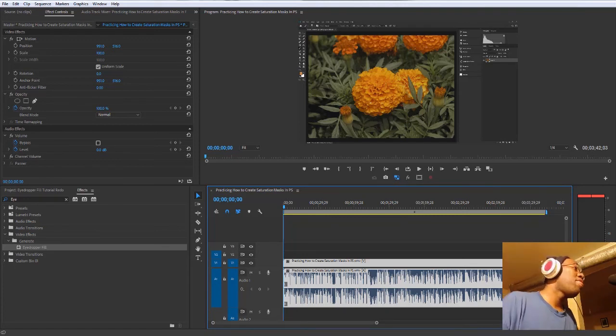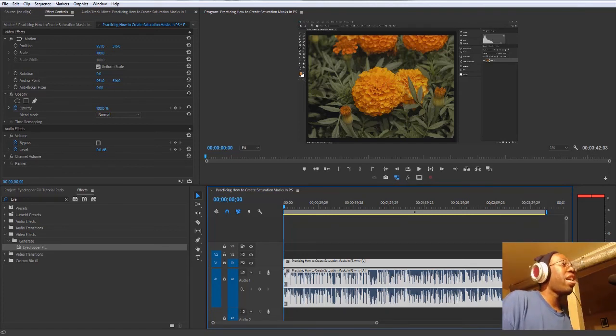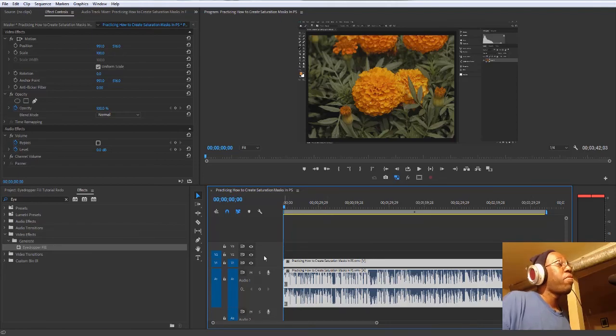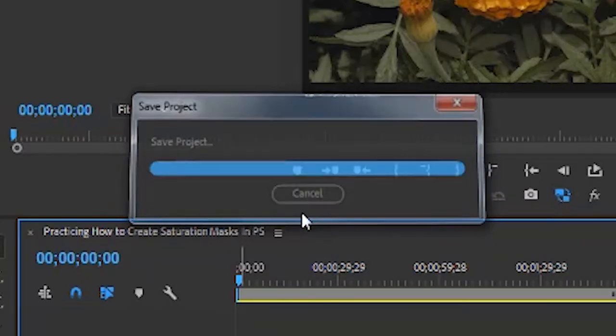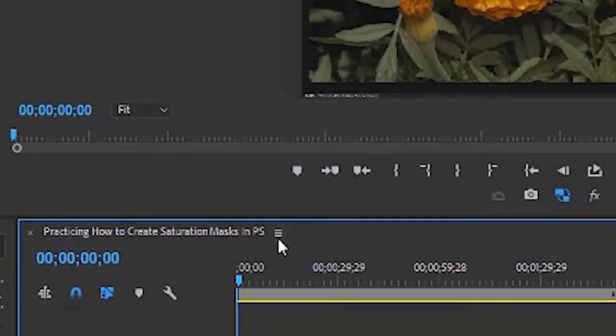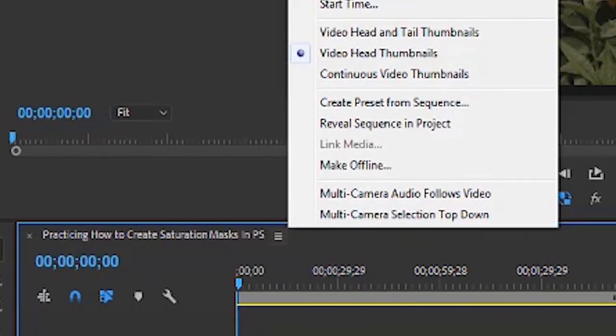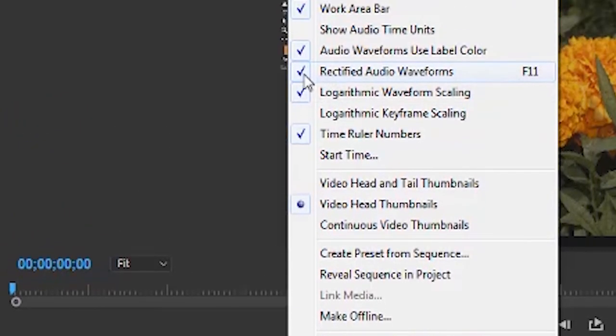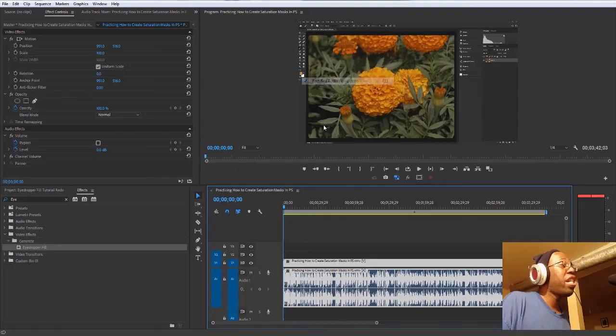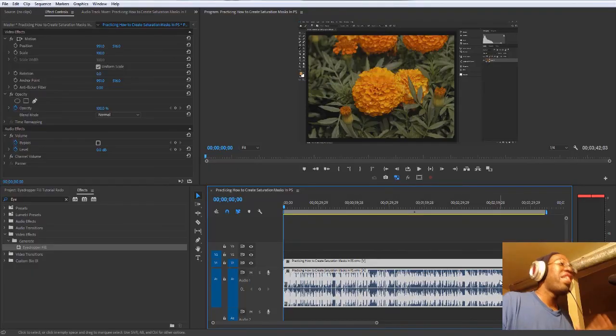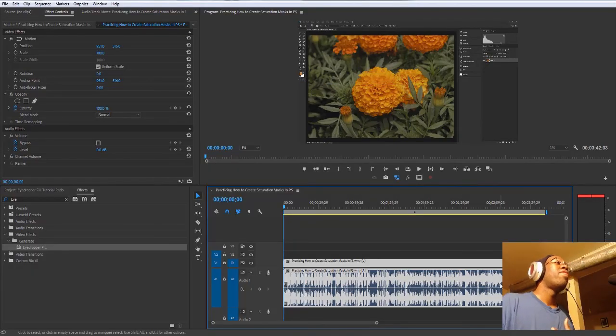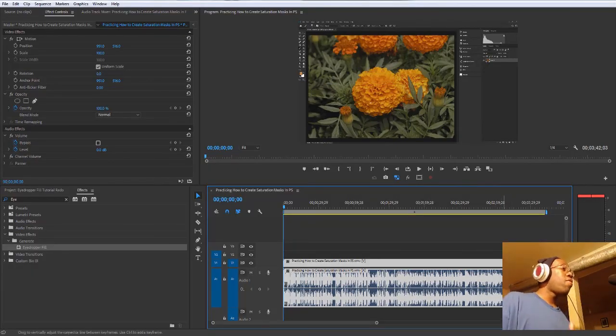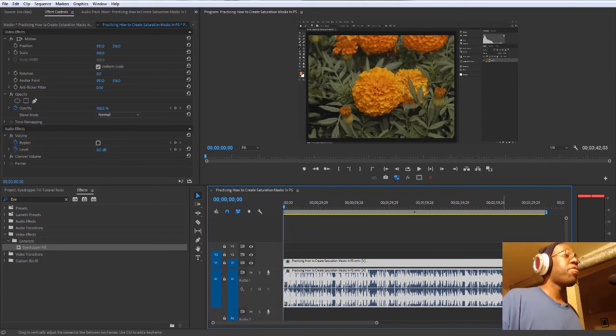Audio is audio, no matter how you look at it. If you go to the drop-down menu right next to your sequence, the naming of your sequence, you have something called rectify audio waveforms. Uncheck that, and then there you go. You have the original waveform, how audio is supposed to look.